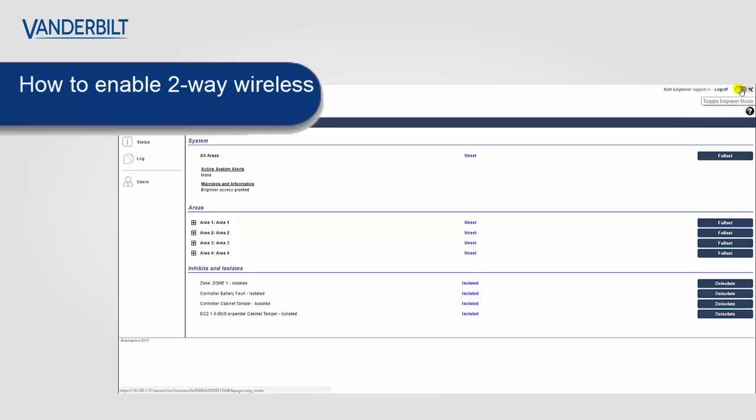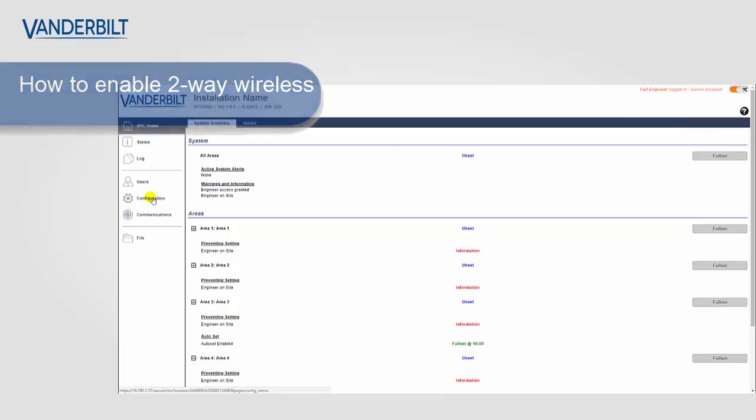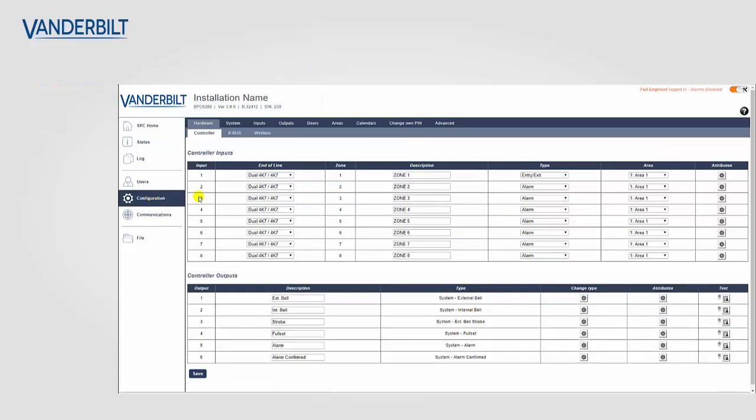From there we put the panel into full engineer mode and then we go down to our configuration options and directly to wireless.